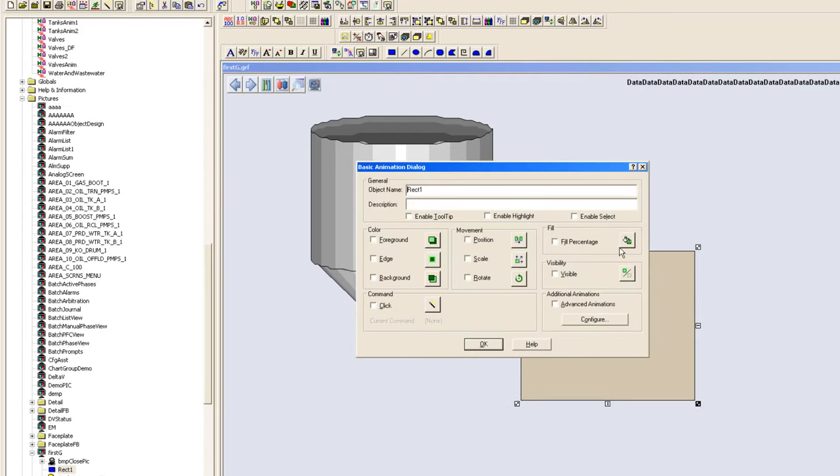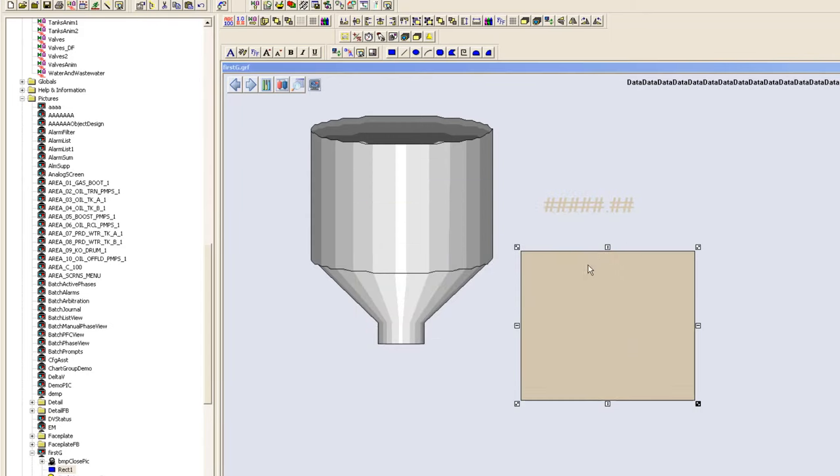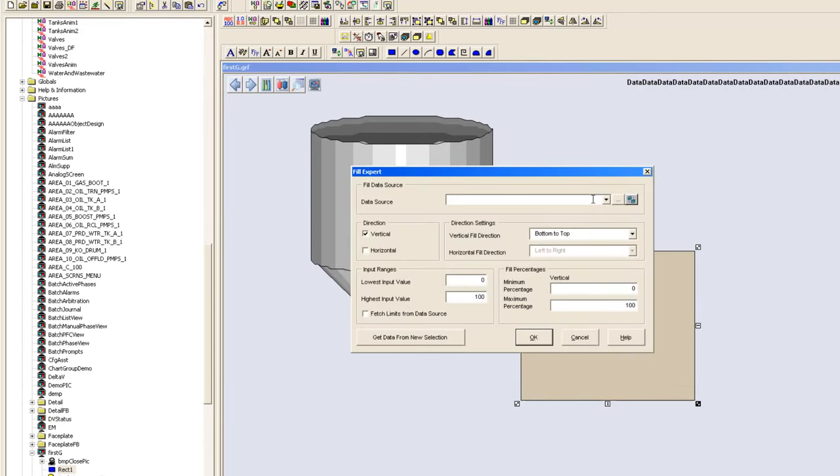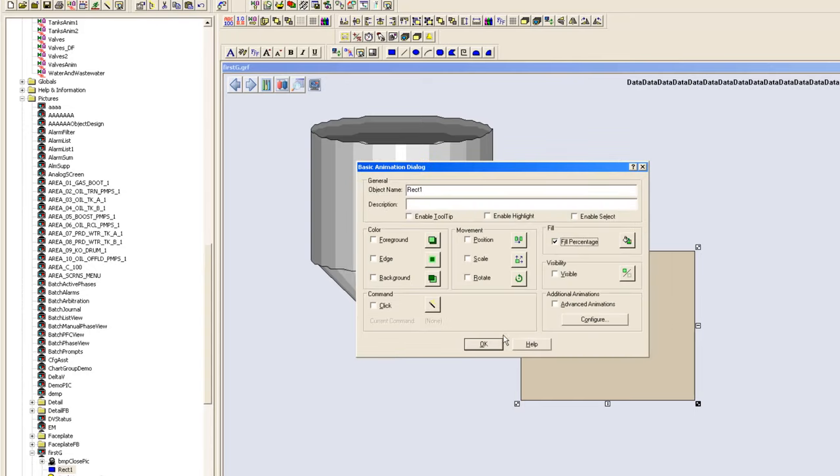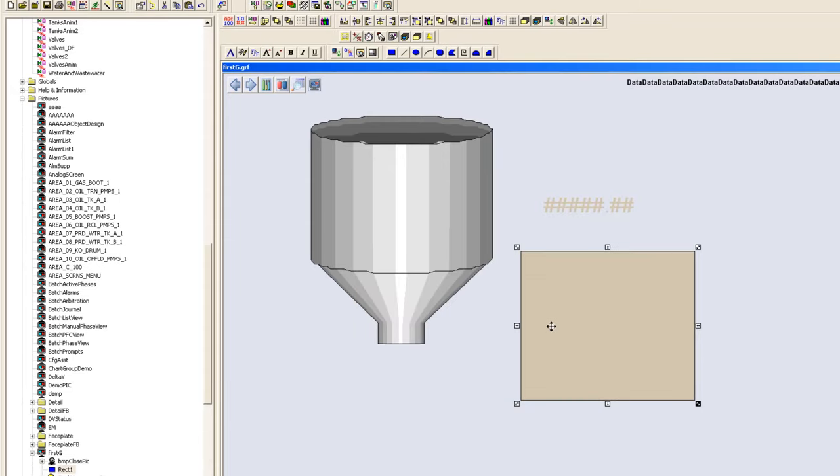We have to double click on this rectangle, get into the fill percentage. Here you have to remember we have copied the tag from there. We would just paste that here to make the things easy and just select OK, and that's it.